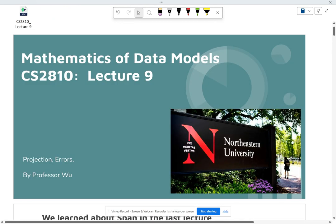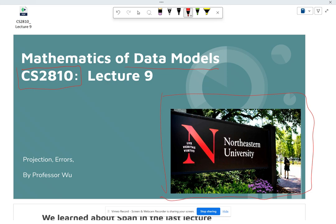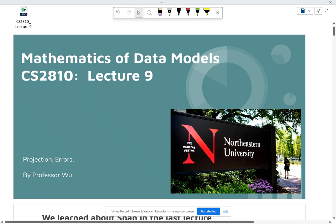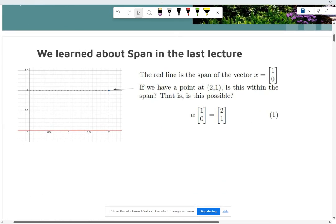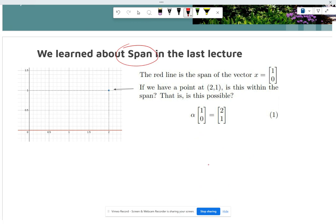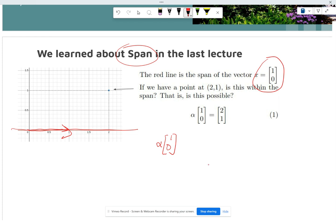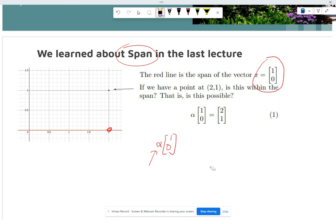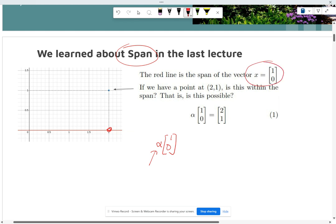Welcome to Lecture 9 for the course Mathematics of Data Models, CS 20810, a Northeastern University class. Today we're going to talk about projection and errors. We previously learned about the concept of span — the red line here is essentially the span of the vector [1,0]. The span is everywhere that you can reach if you multiply some constant by [1,0].